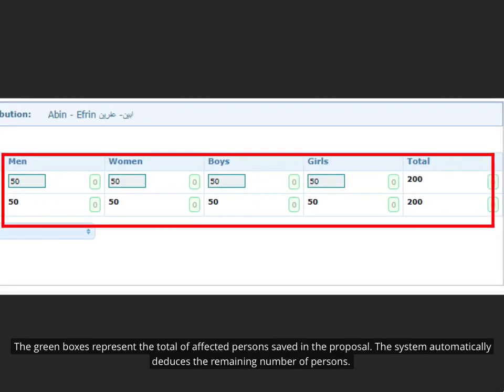The green boxes represent the total of affected persons saved in the proposal. The system automatically deduces the remaining number of persons.